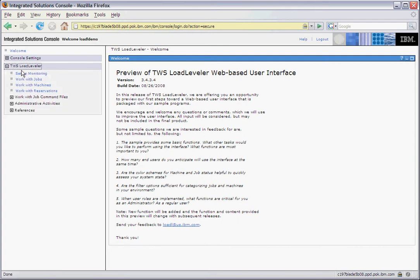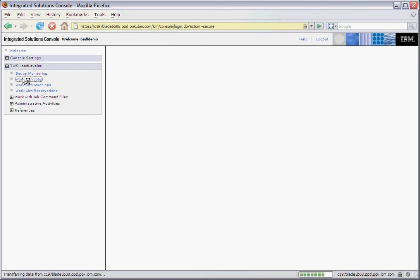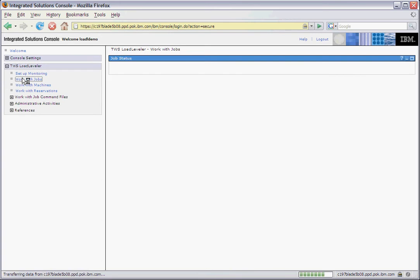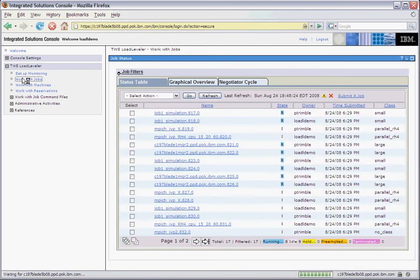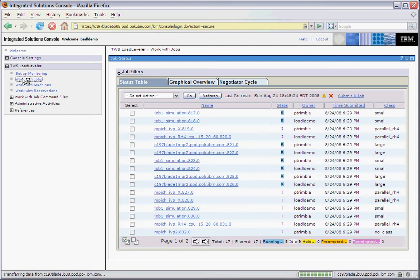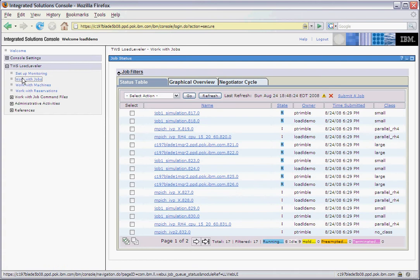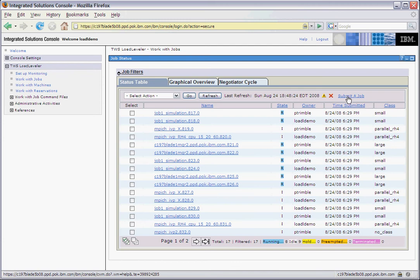Let's first take a look at the Work with Jobs view. This view is very similar to our Load Leveler LLQ command. We show basic information of the job such as the name, owner, the state of the job, the job submission time, and the class that the job belongs to. We also provide a quick submit link on the page where the user can submit a job command file to the cluster.